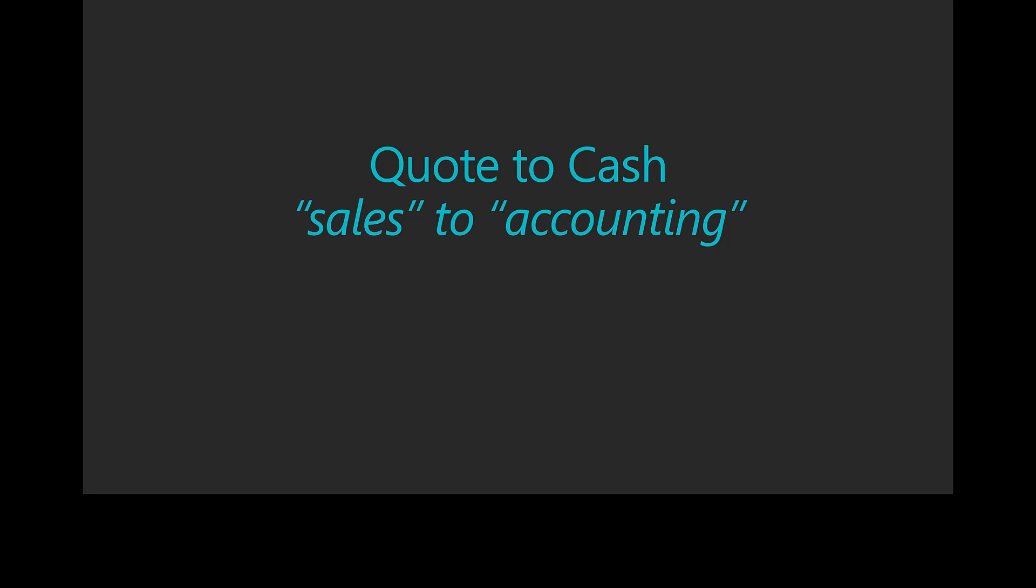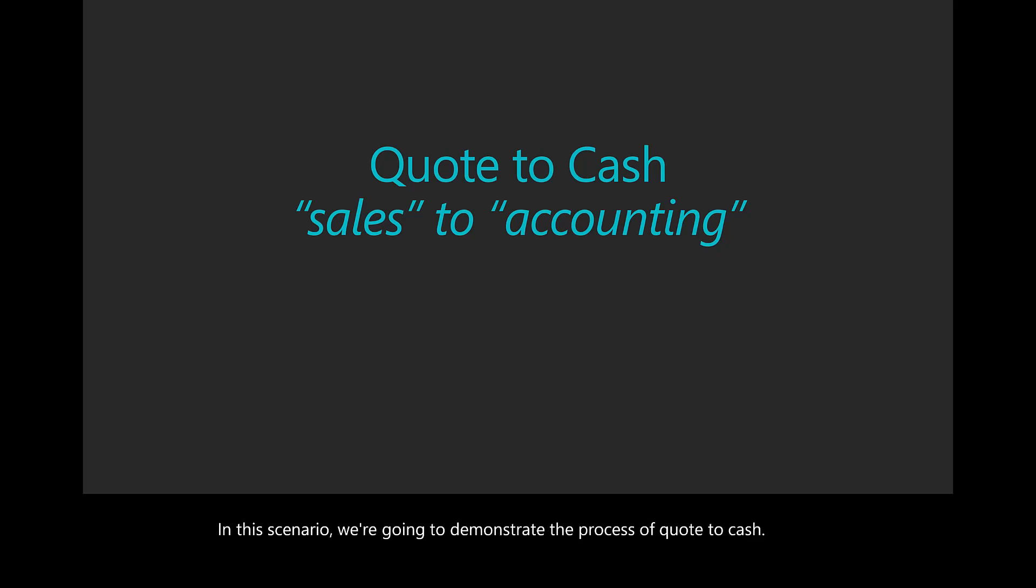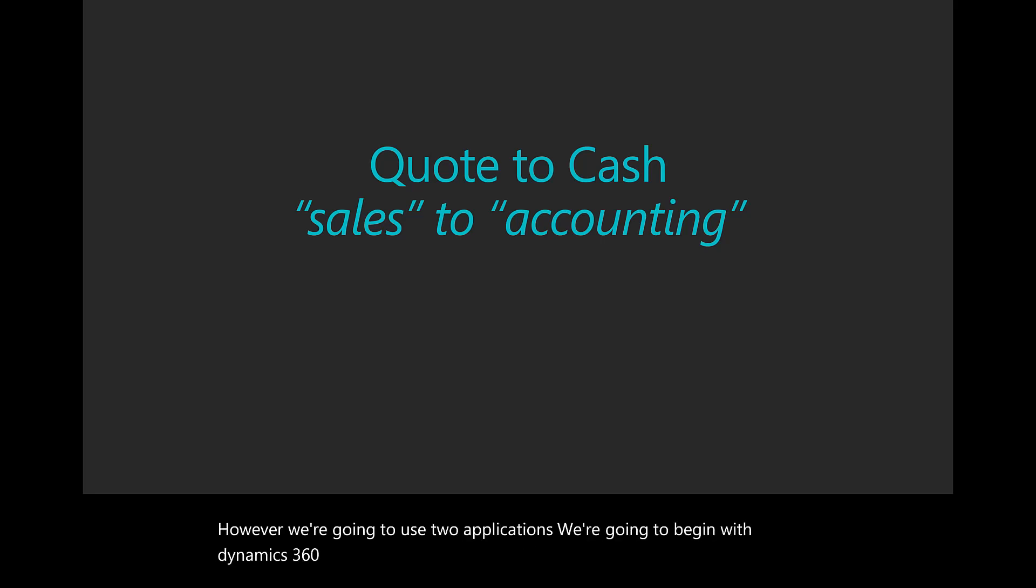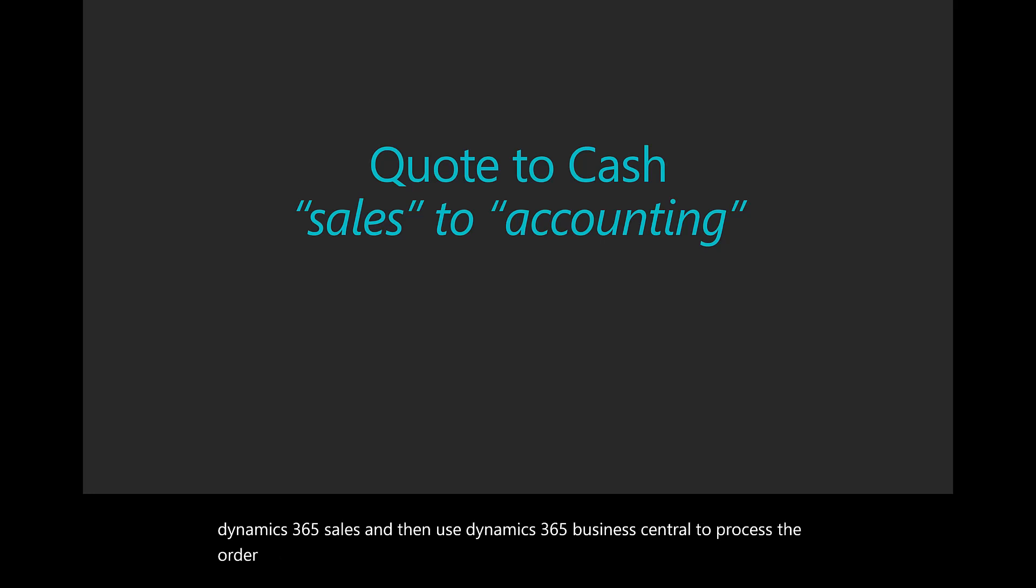In this scenario, we're going to demonstrate the process of quote-to-cash. However, we're going to use two applications. We're going to begin with Dynamics 365 Sales and then use Dynamics 365 Business Central to process the order, invoicing, and customer management.